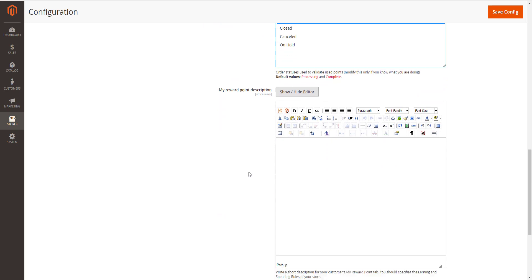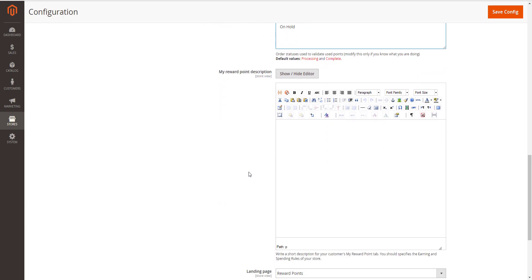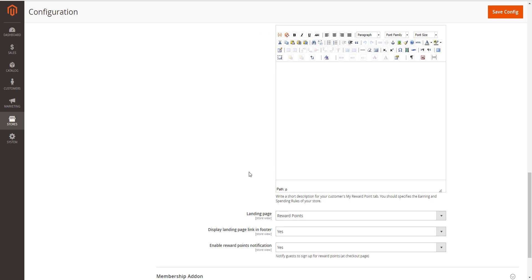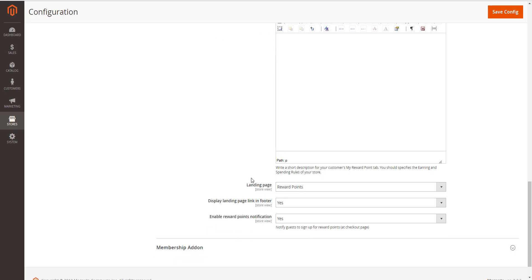My reward points description. This description will be displayed in customer's My Account page. As landing page, there is a reward point CMS page by default.